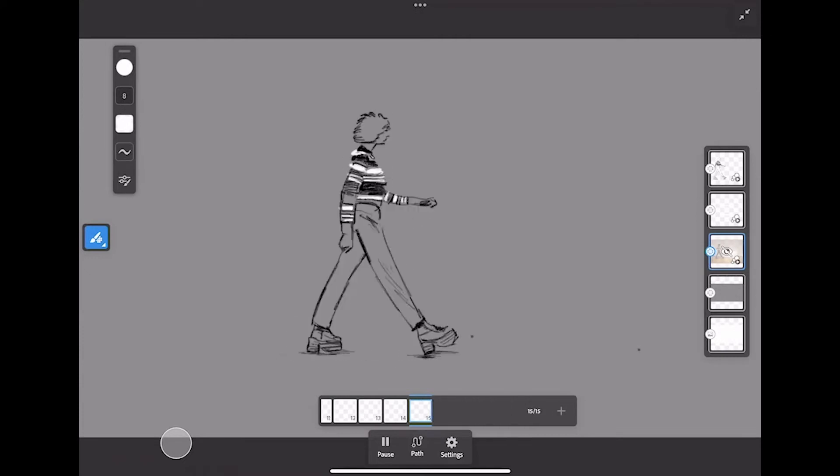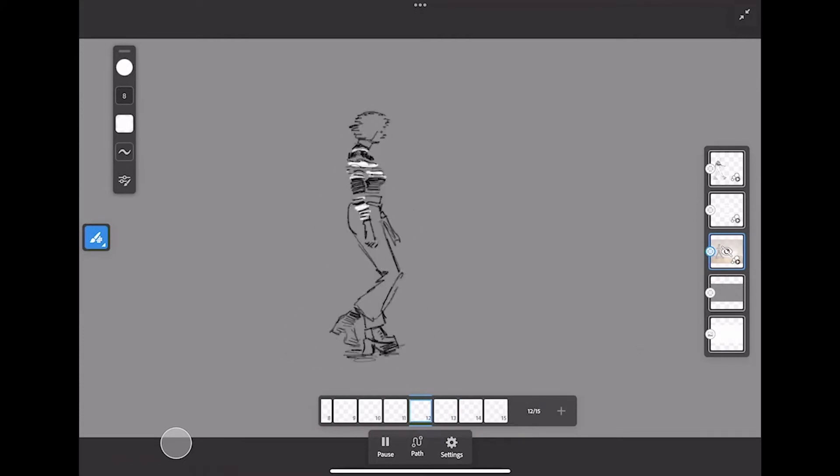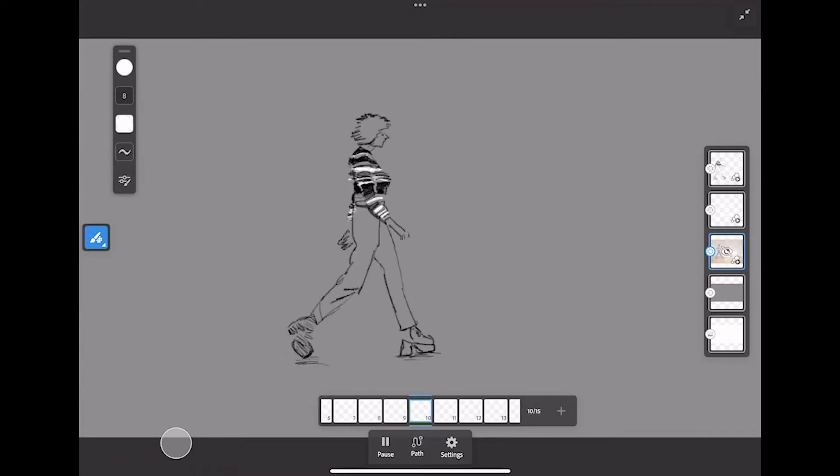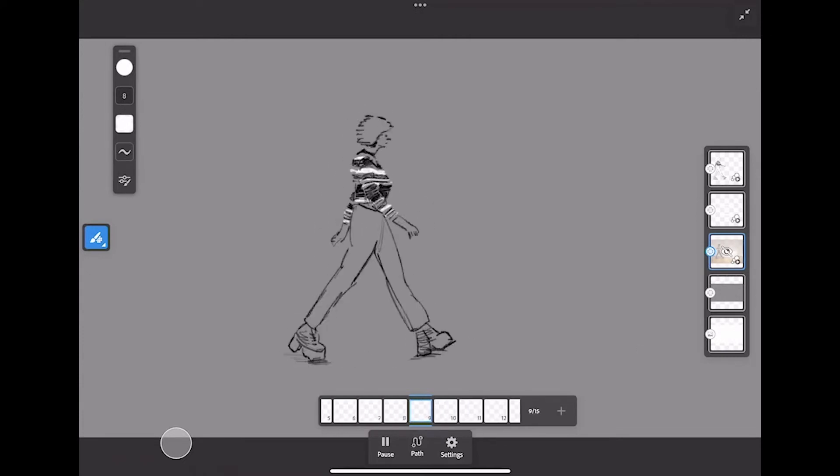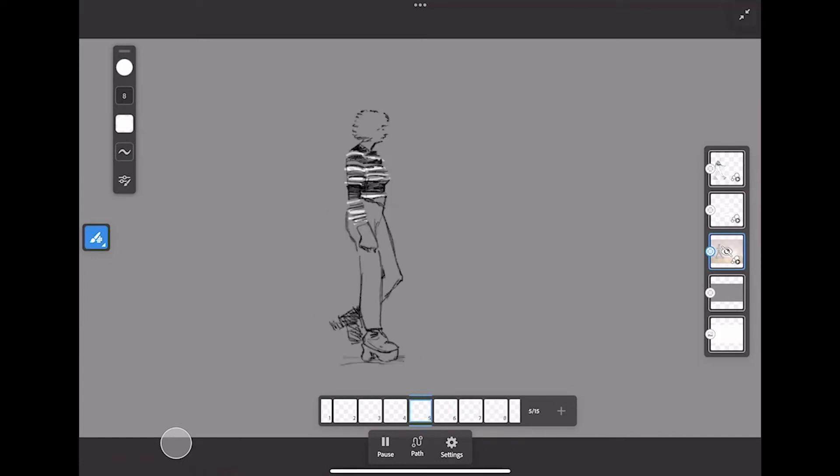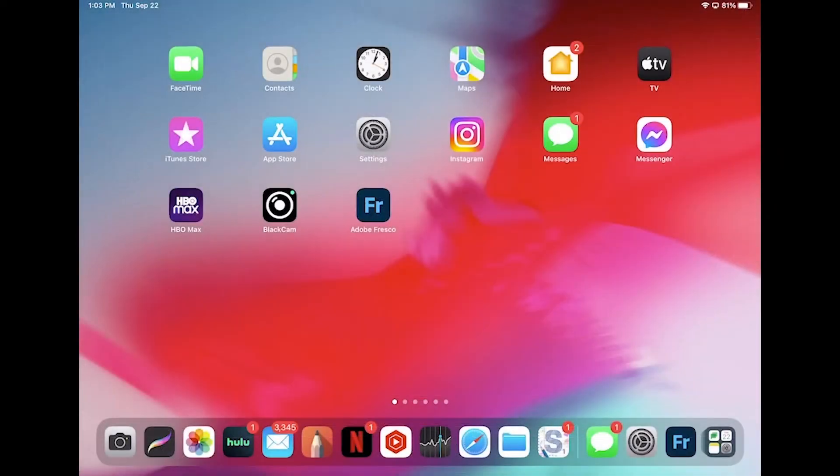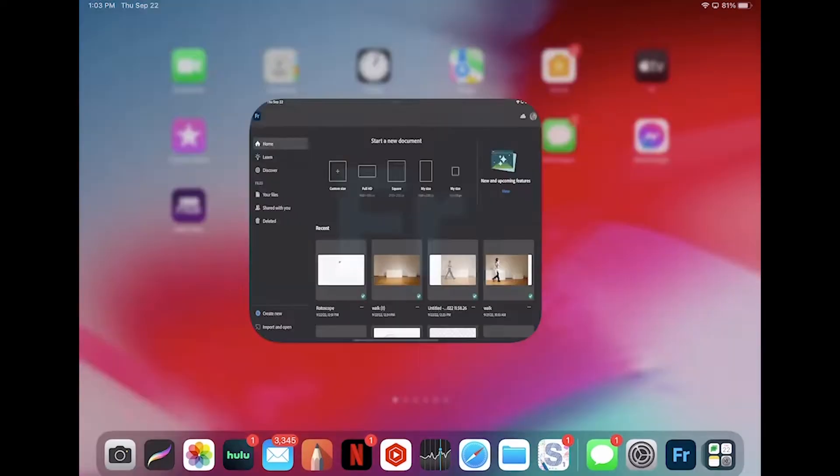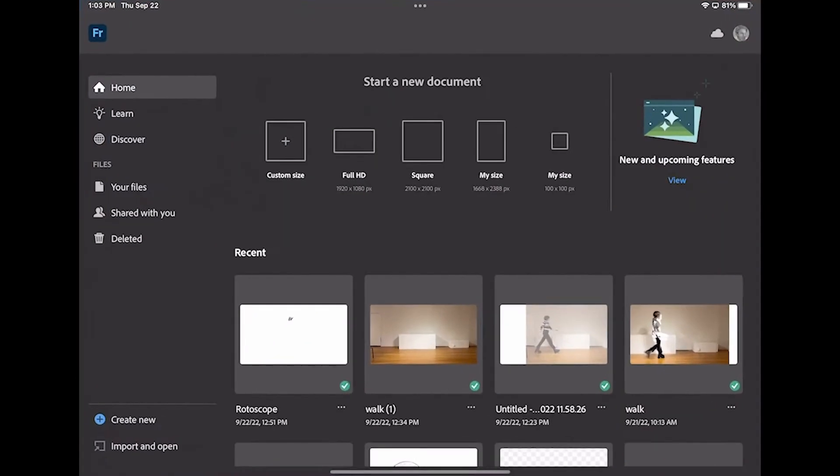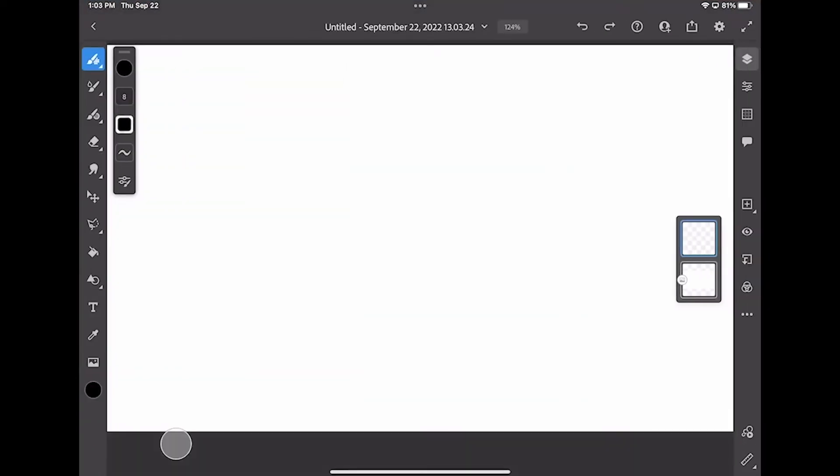We're going to need both Fresco and we're going to need access to Adobe Photoshop on a computer or on the full computer in order to do this. All right, we'll start by clicking on Fresco here and creating a new document. I'm just going to select Full HD as my size.